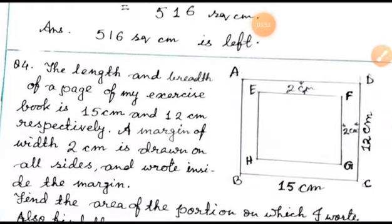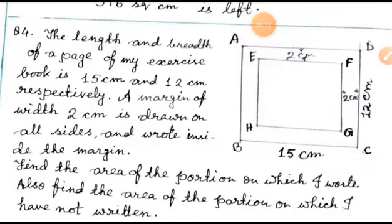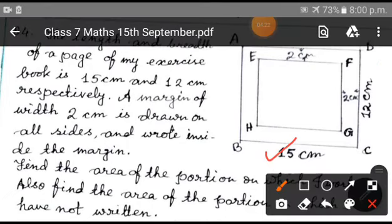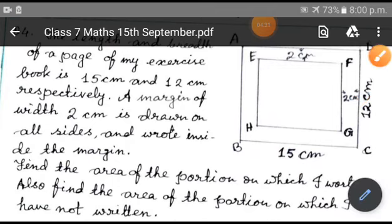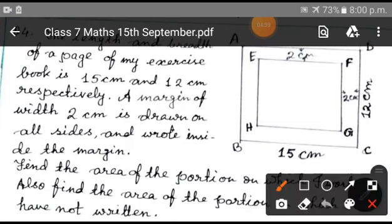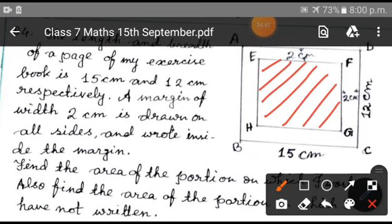Next sum. The length and breadth of a page of my exercise book is 15 centimeters and 12 centimeters respectively. A margin of width 2 centimeters is drawn on all sides, and writing is done inside the margin. So here, the length is 15 centimeters and the breadth is 12 centimeters, with a 2-centimeter margin all around the inside. The question is: find the area of the portion on which I wrote — that means just imagine your exercise book with margins all around, and you can write only in the center portion.